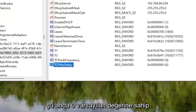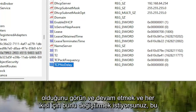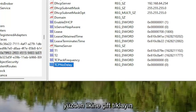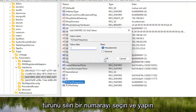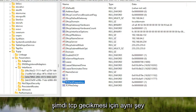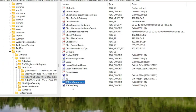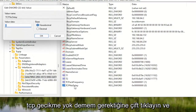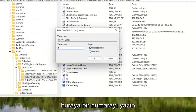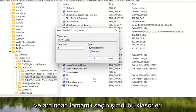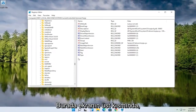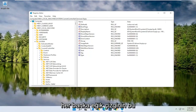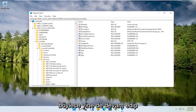Both of these have a default value of zero. You want to change that for both of them. Double-click on the first one, TCPAckFrequency, delete the zero, and type the number 1. Select OK. Do the same for TCPNoDelay — double-click on it and type the number 1, then select OK. You can collapse these folders. You can also follow the file path at the top of the screen; each backslash represents a different subfolder we've navigated into.